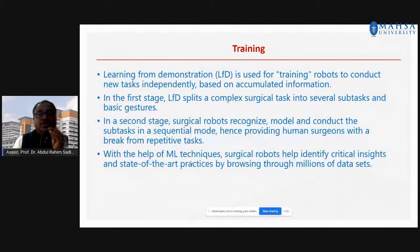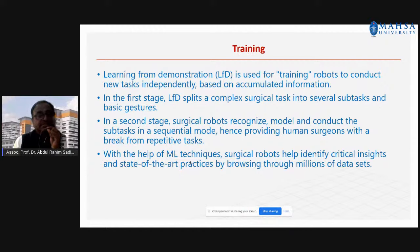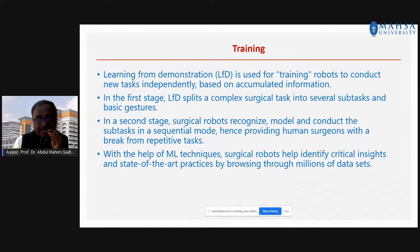Learning from demonstration means training the robots to conduct new tasks based on accumulated information — which may come from surgeons, clinical insights, and video. We have to split the surgical tasks into several subtasks and basic gestures. Then the robots can recognize, model and conduct the subtasks in a sequential mode. Every aspect needs an algorithm, and we need millions of datasets to do this.